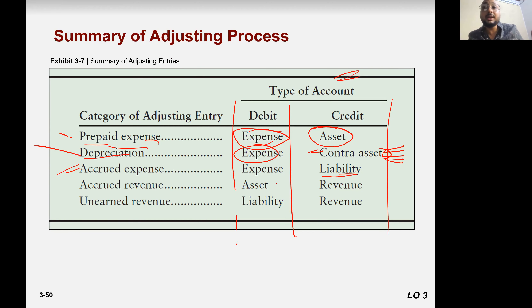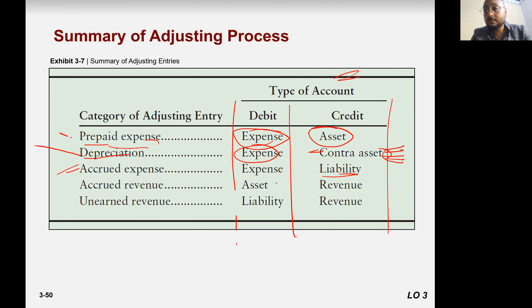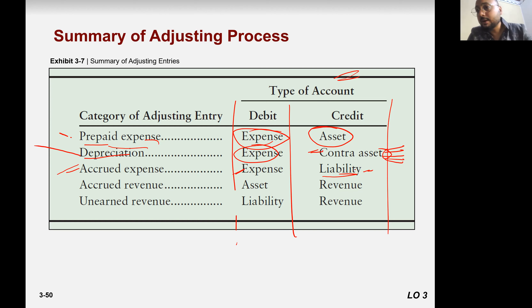Because the expense occurred but didn't pay yet, we will pay in future. So what will be the entry? When you pay, debit expense, credit liability.